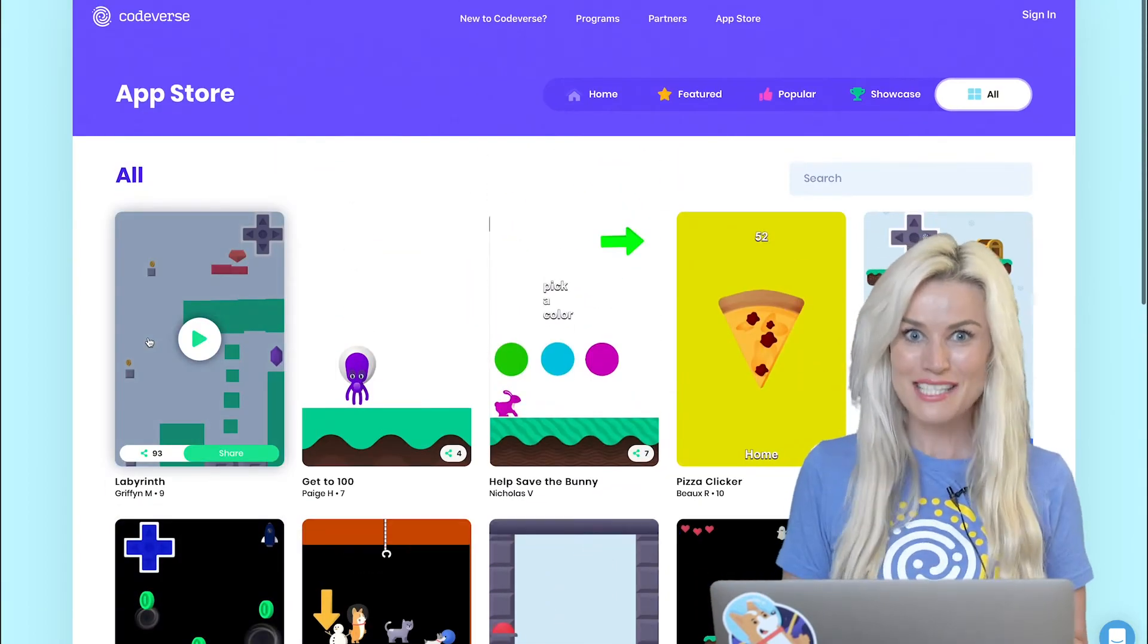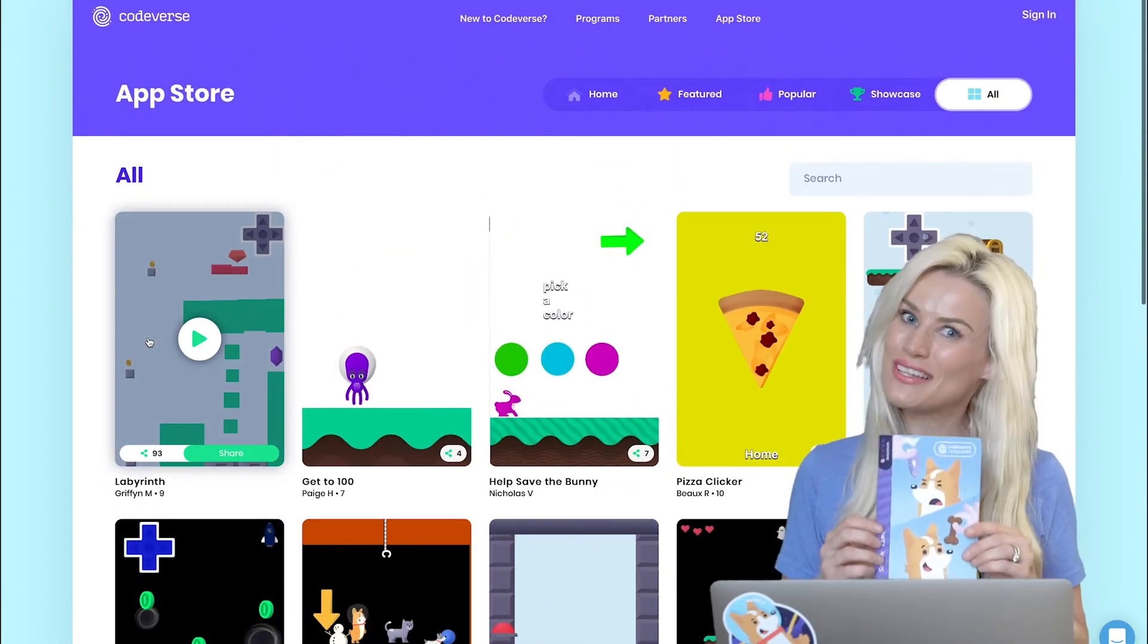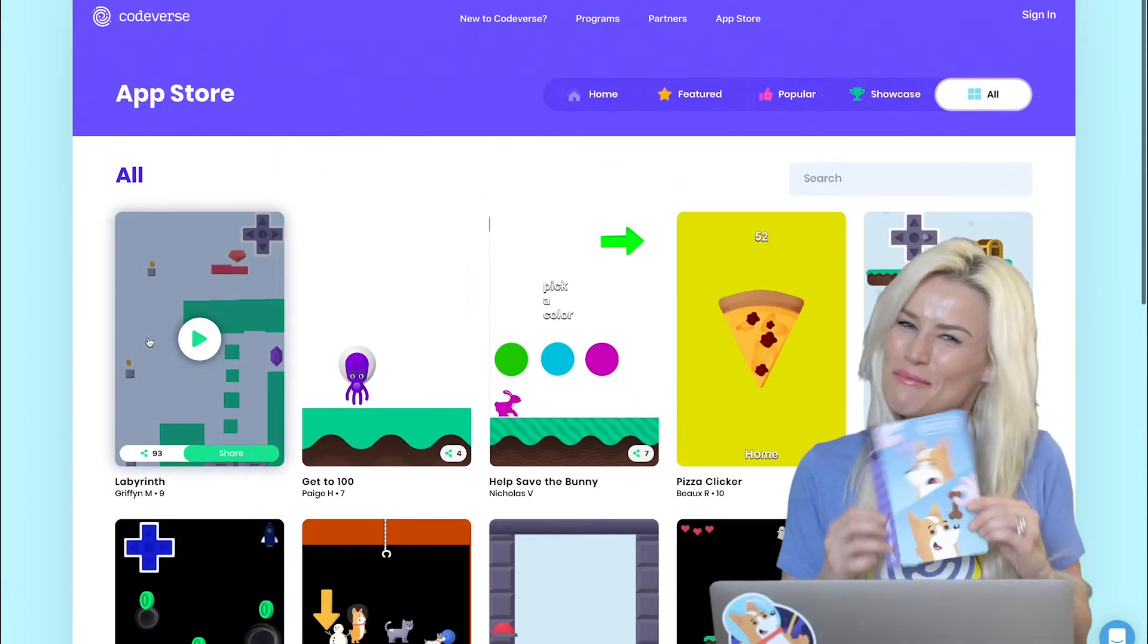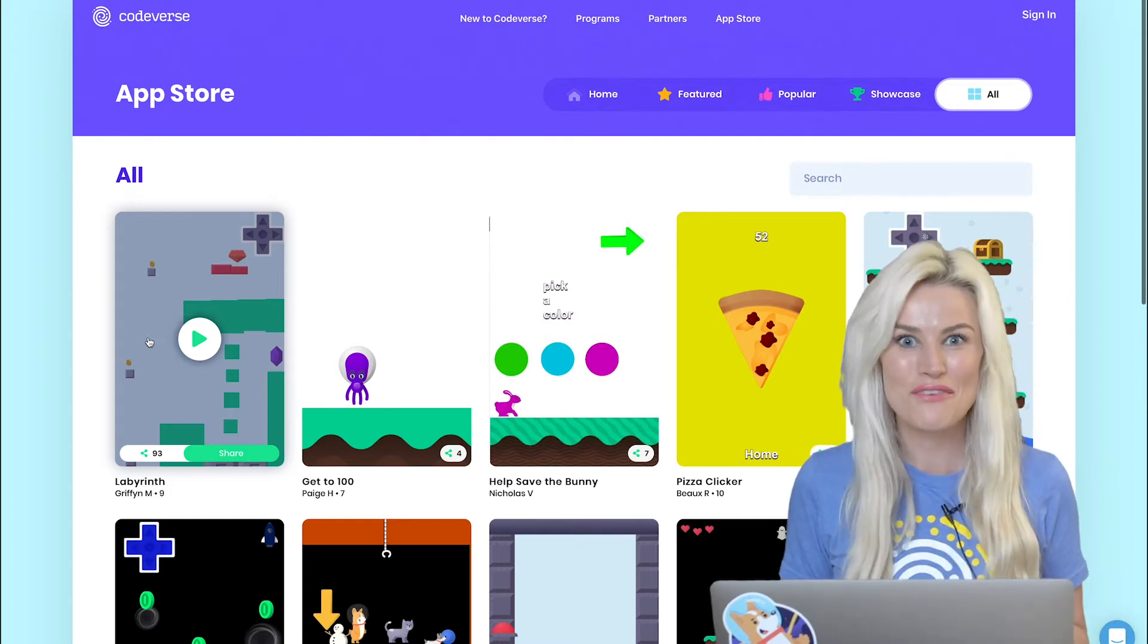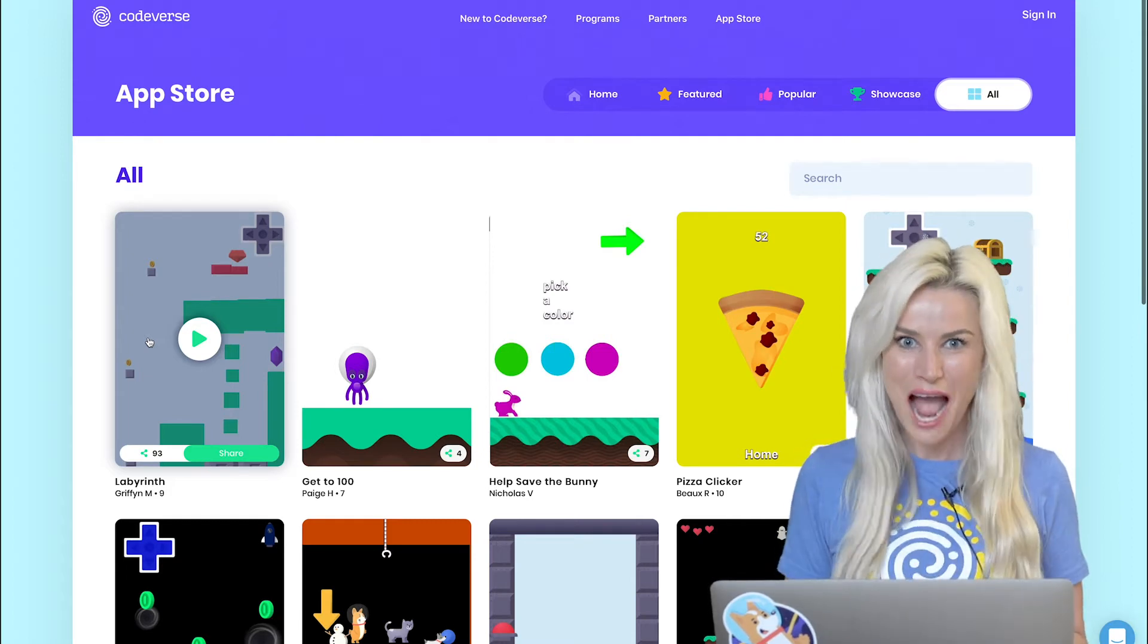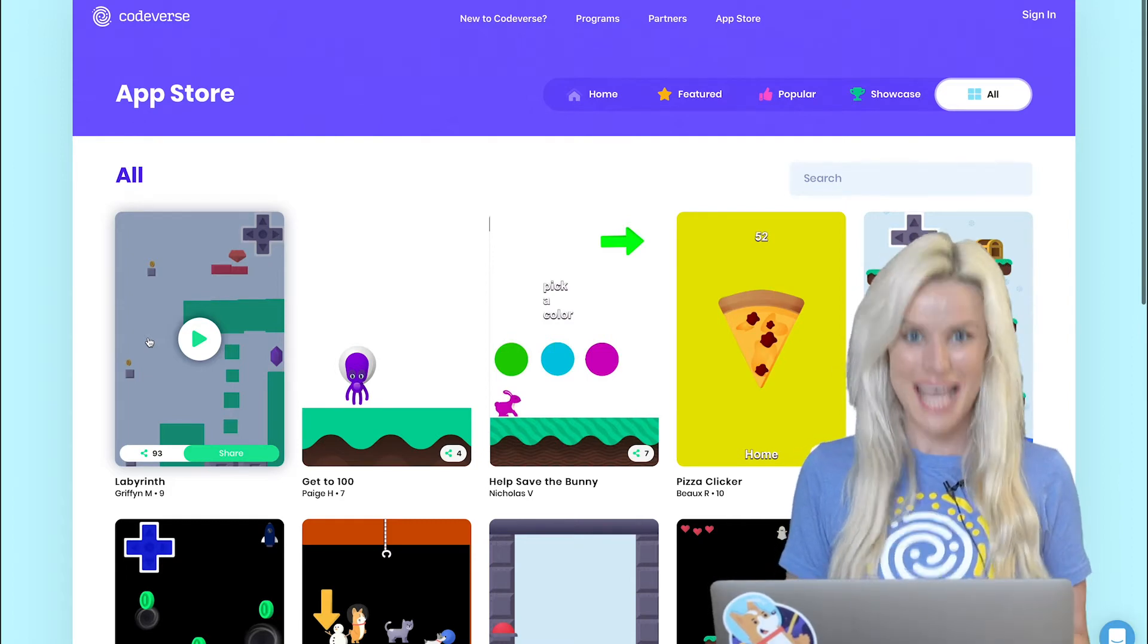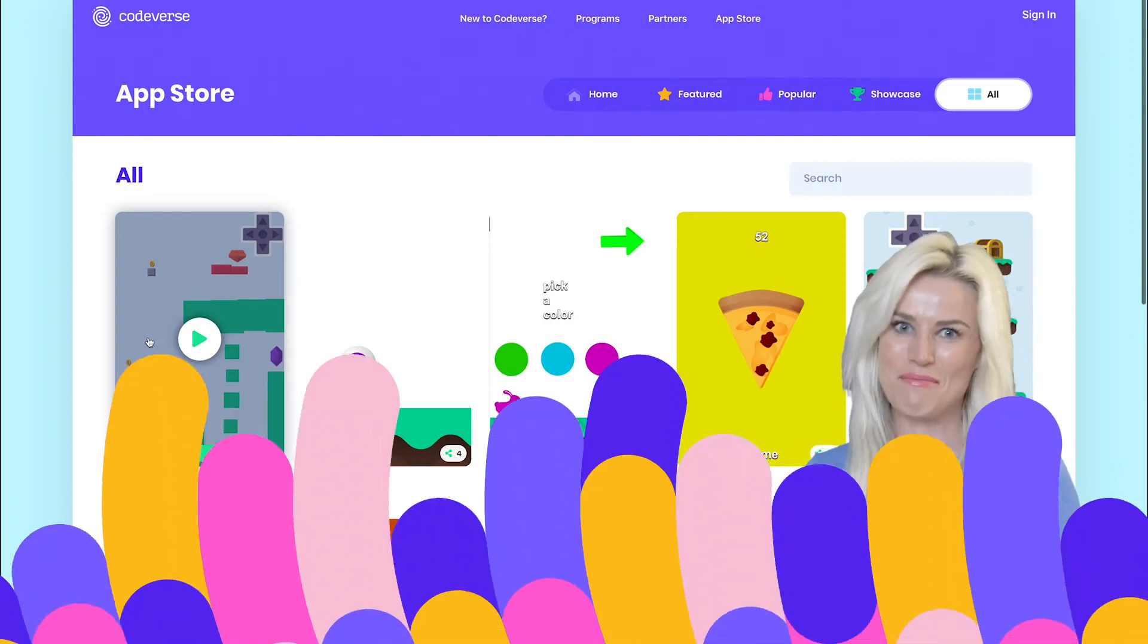All right, so before I code this incredible mission card, let's play some video games on the app store. Take me to my appy place.